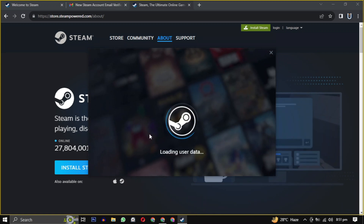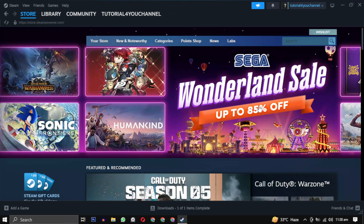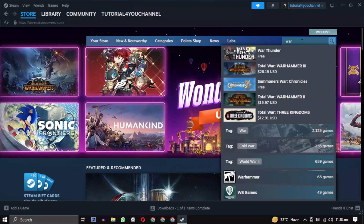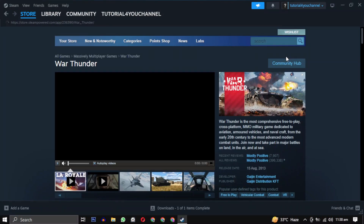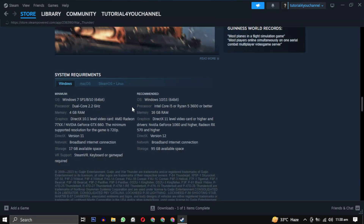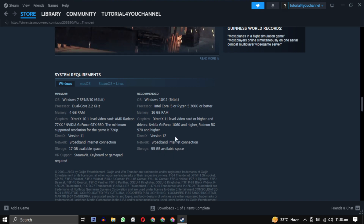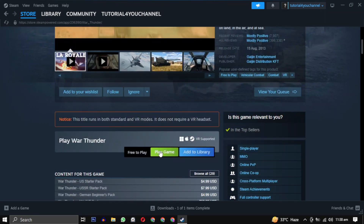You are now in the Steam gaming experience. To download this game, search for it and click to open it. Before installing, scroll down to view the system requirements — this should match your system specifications.